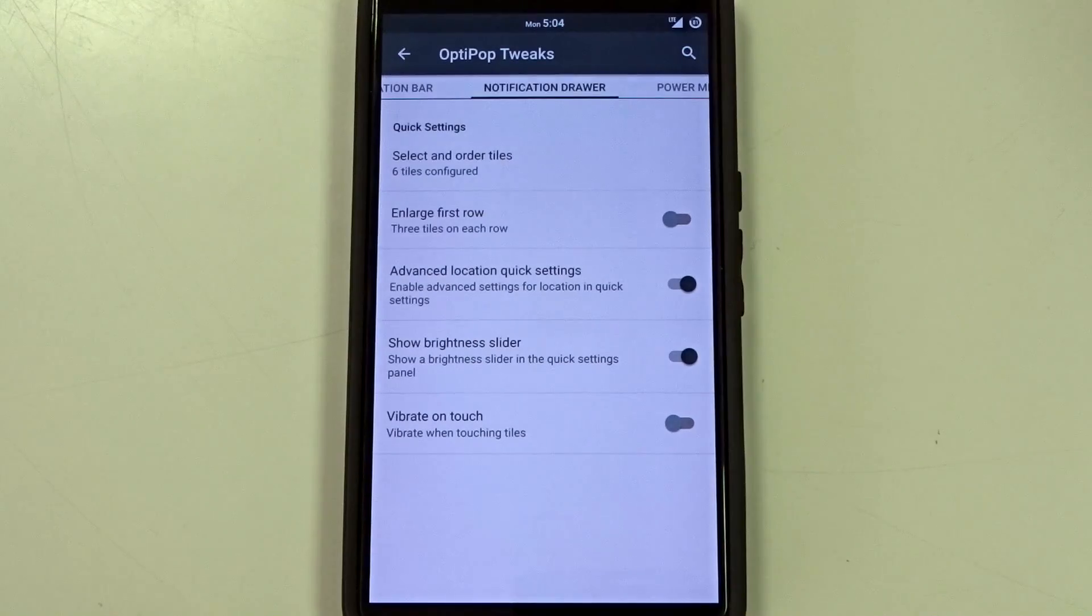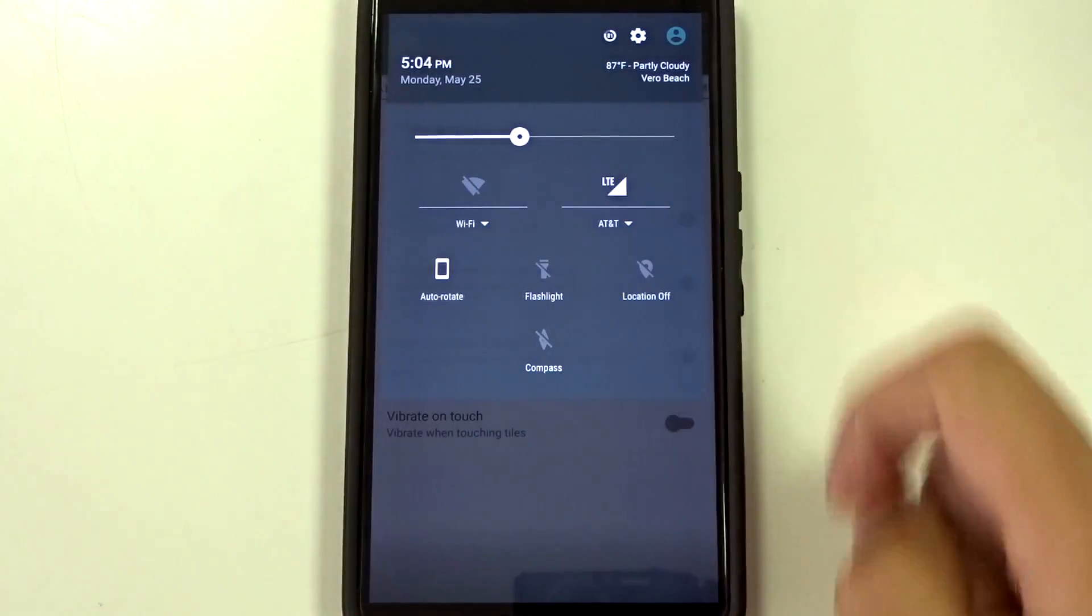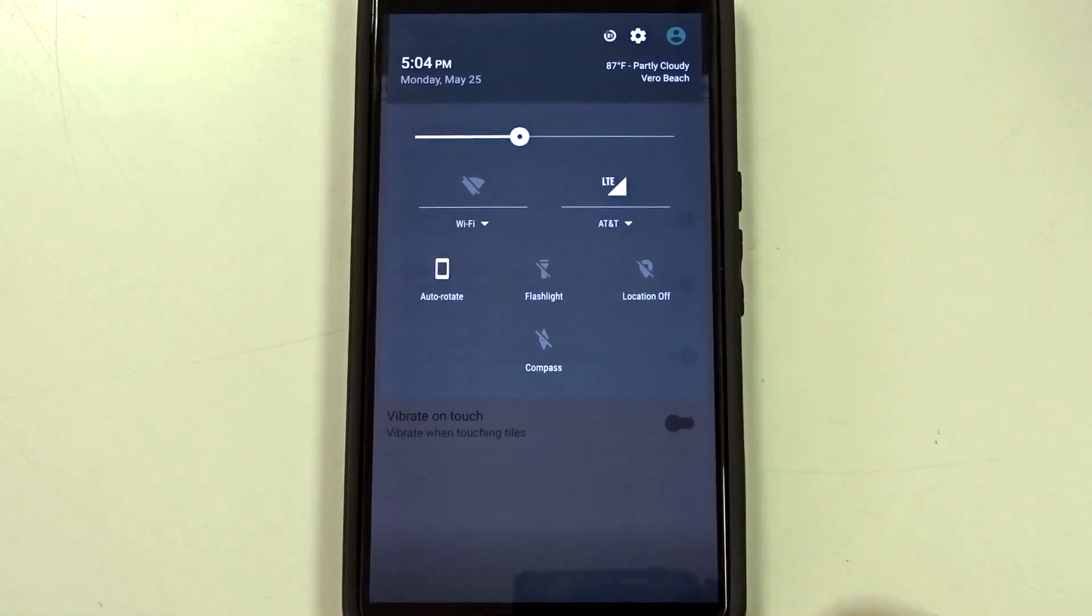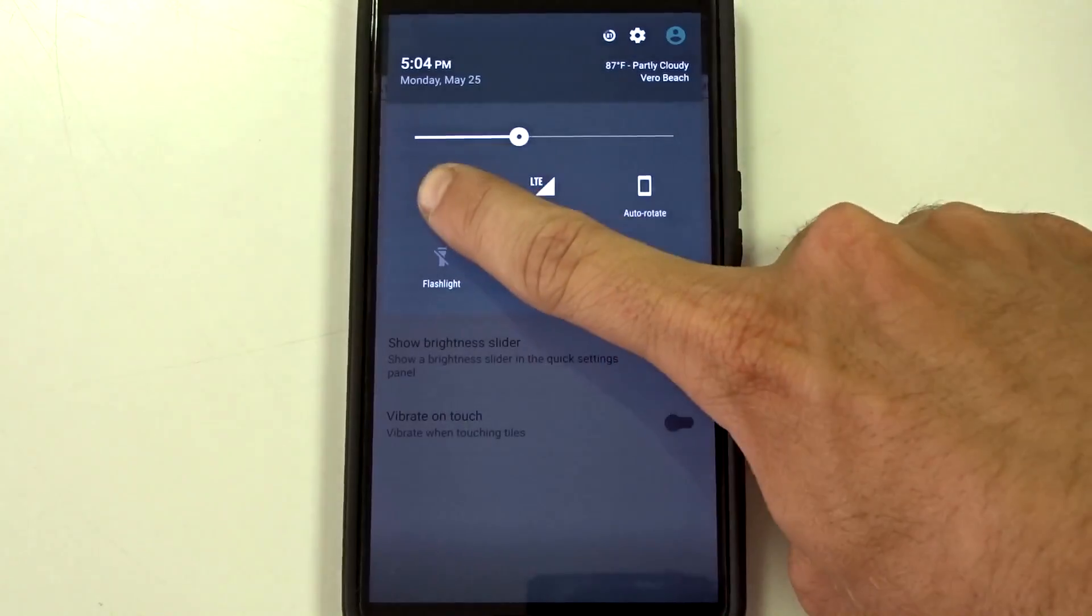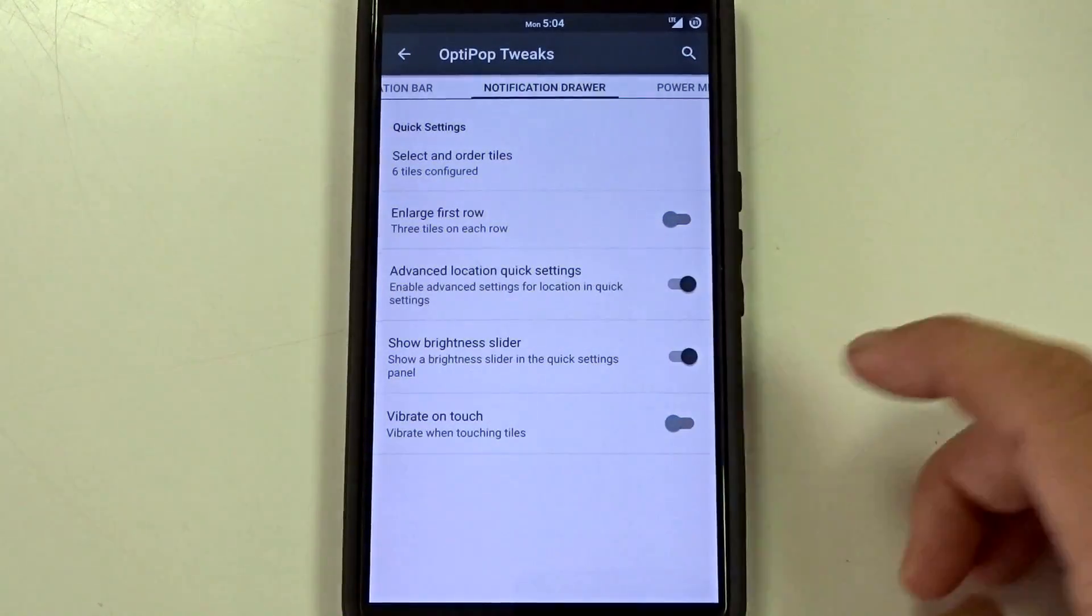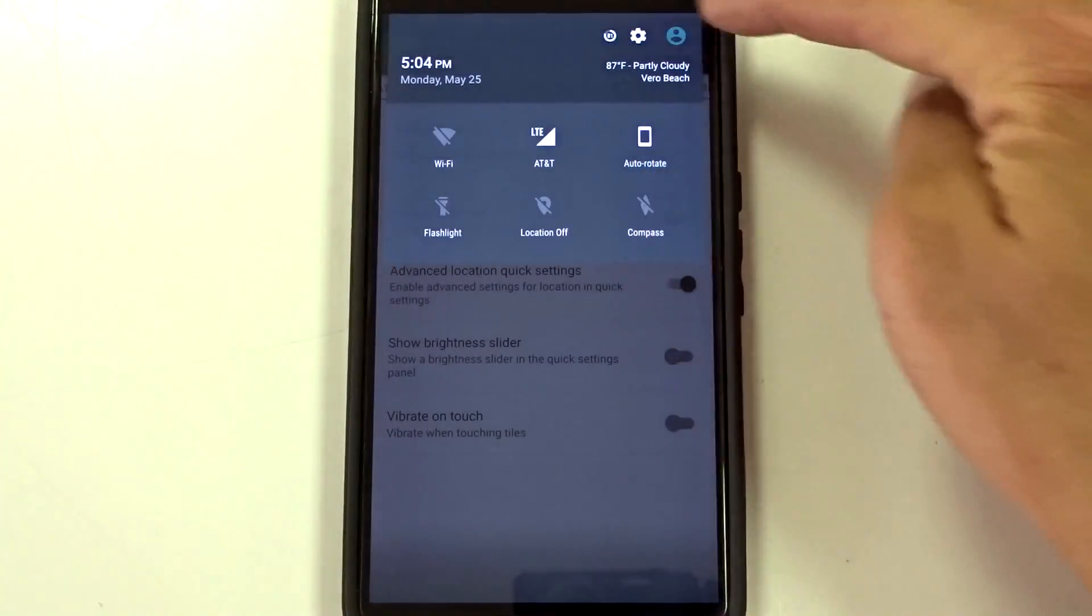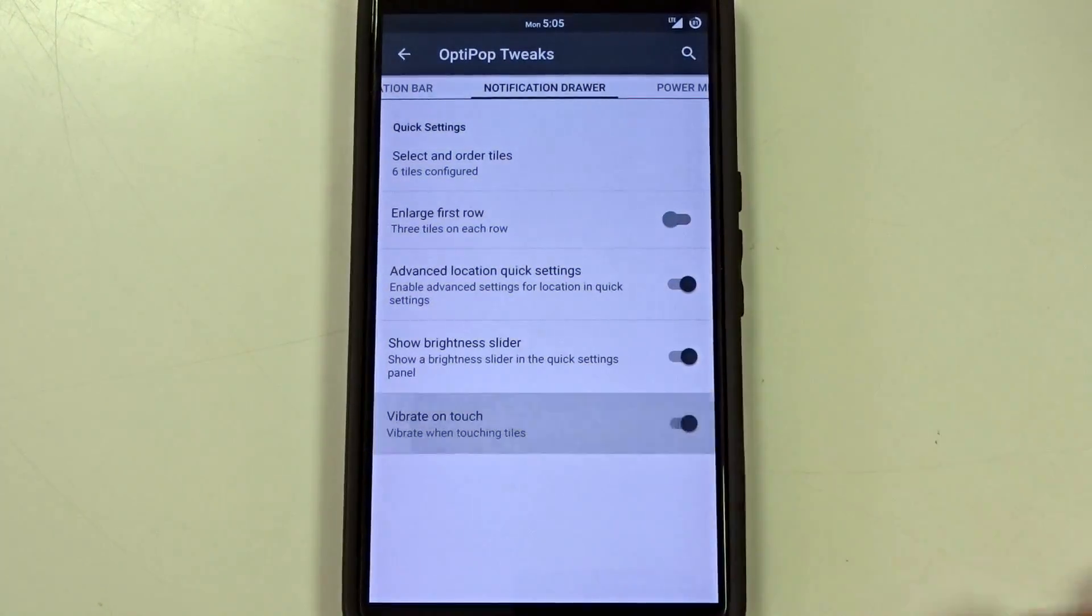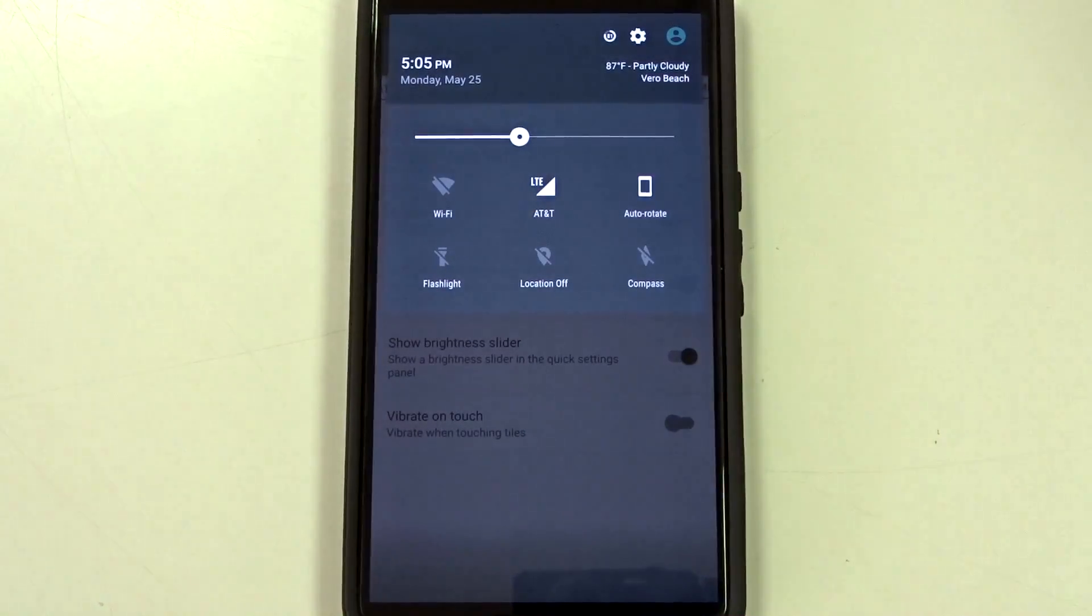But you do get some nice tiles. You can enable the first row option there and get your advanced features there with Wi-Fi settings and what have you. You can also disable that for the three row. And then you can also enable the advanced location quick settings. Brightness slider you can disable if you want to if you're using the status bar instead. And you can get haptic feedback when you enable a certain setting in your quick settings.